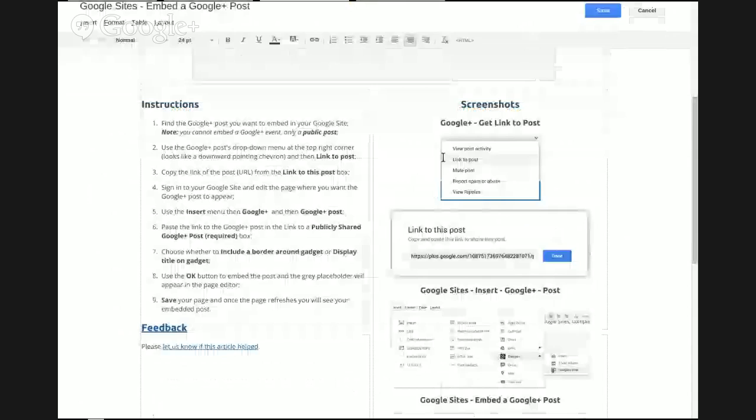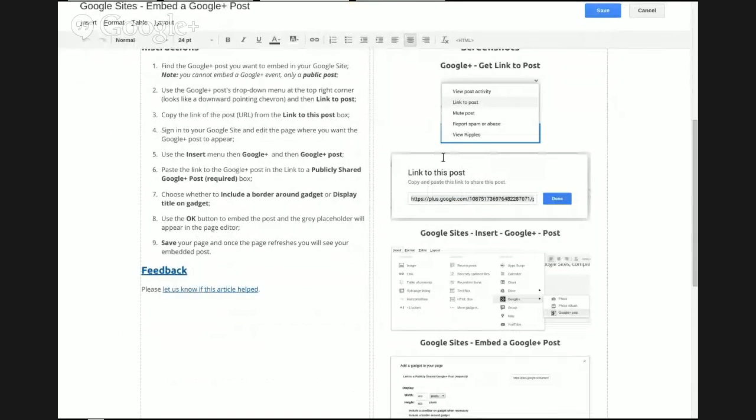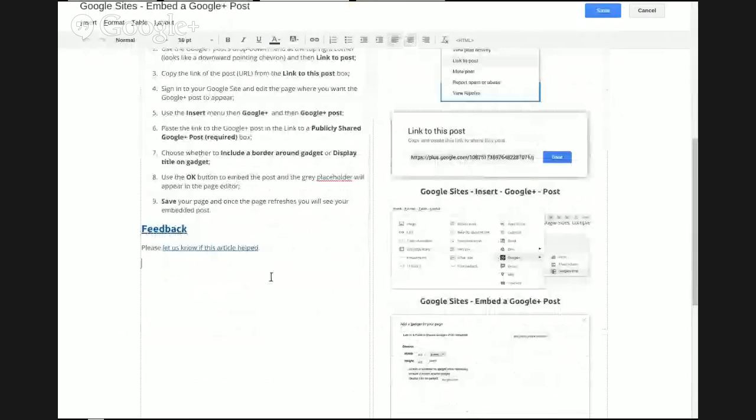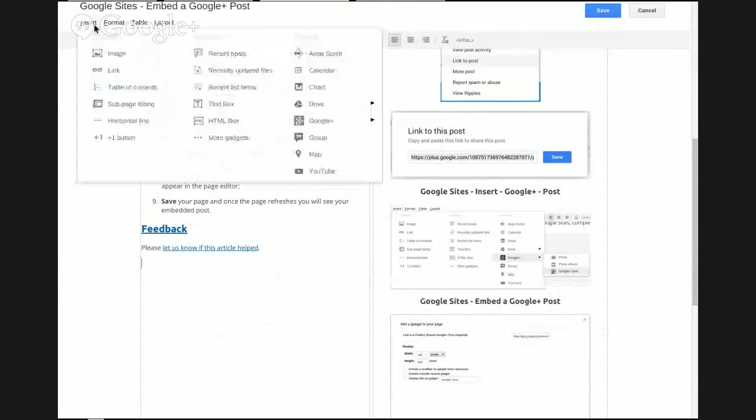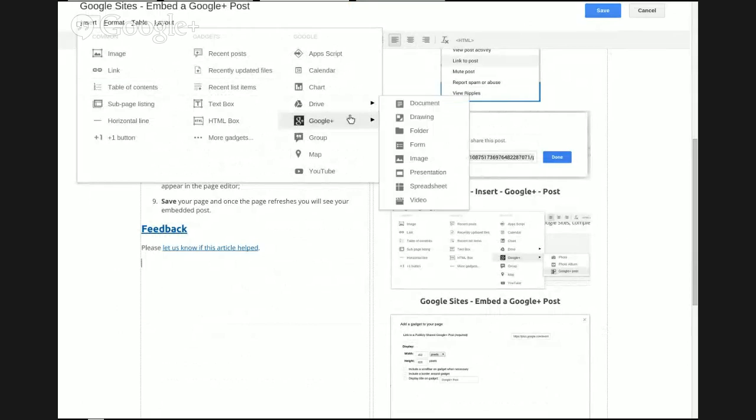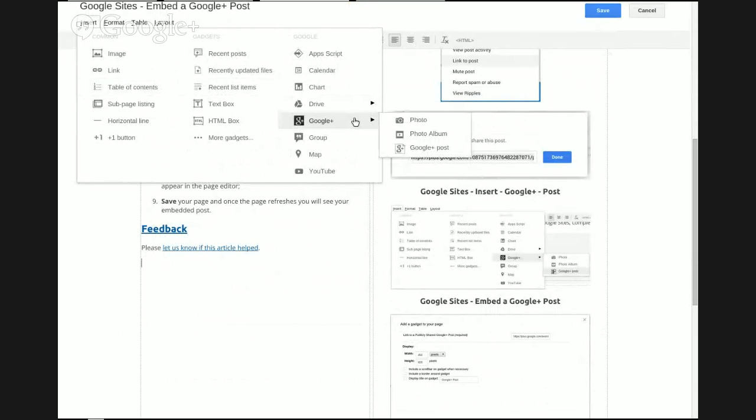Go to the area on the page where you'd like to embed your Google Plus post. Use the Insert menu, select the Google Plus option, and then choose Post.